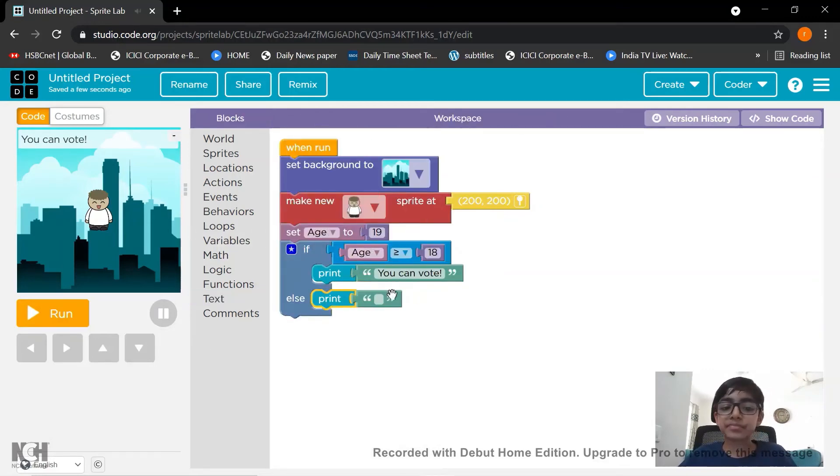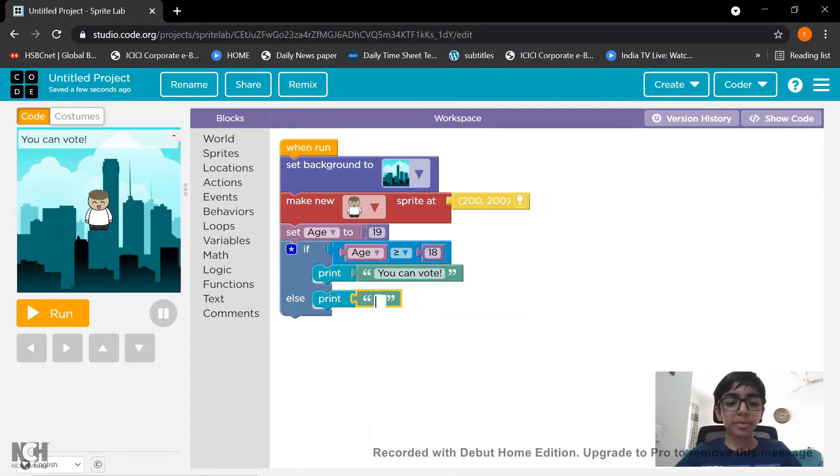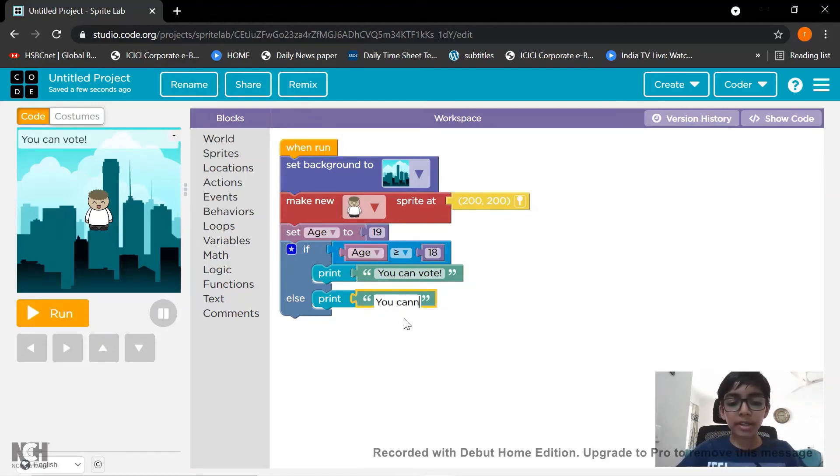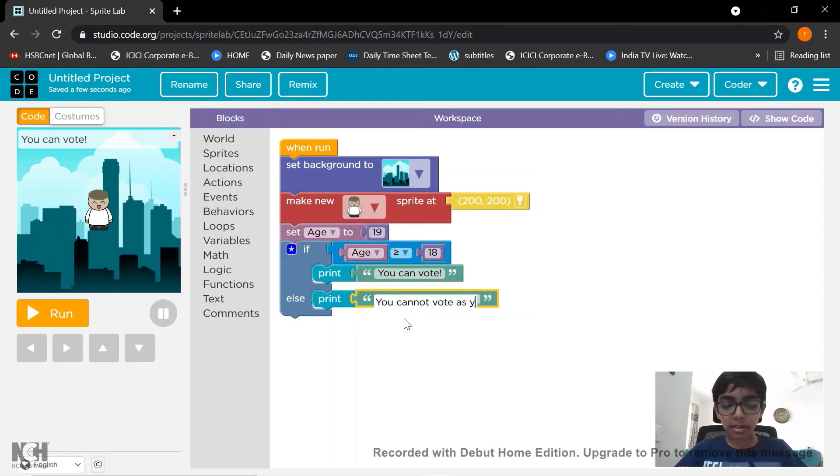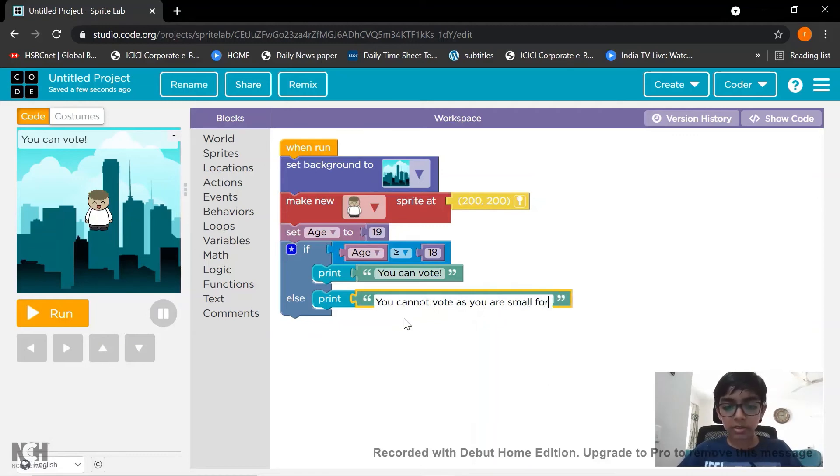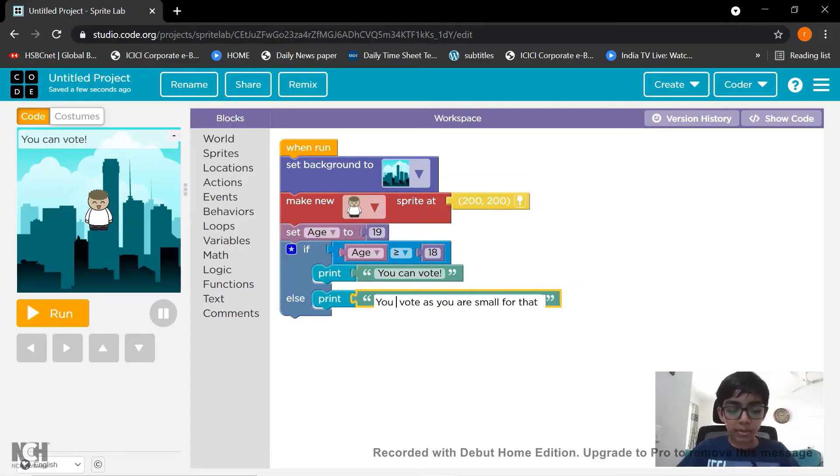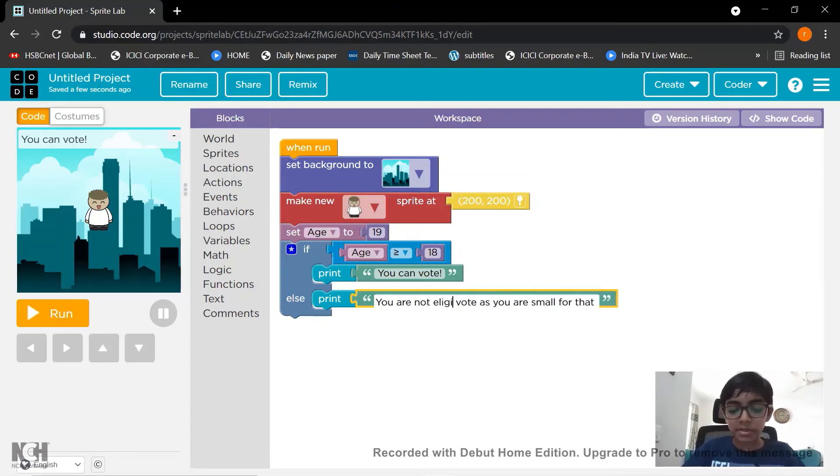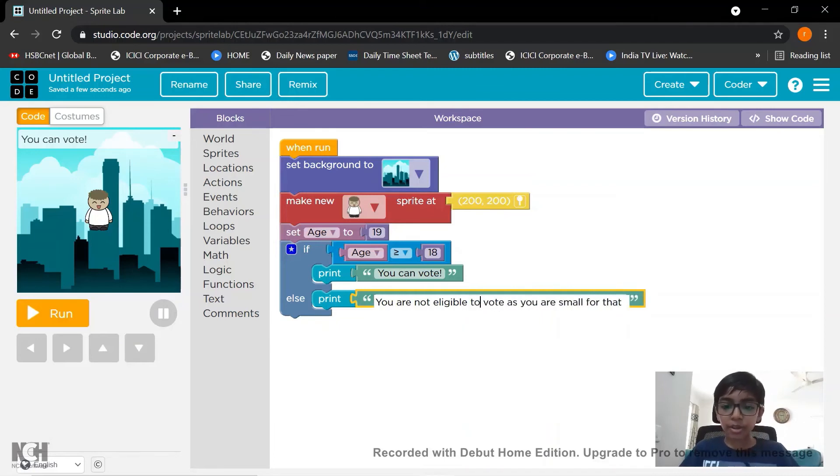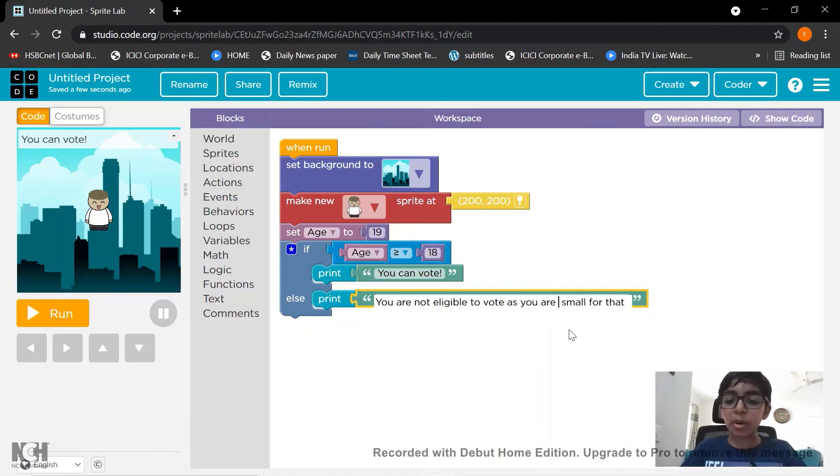So let's put it as you cannot vote as you are not eligible to. Let's put as too small for that. Okay. So the double O. Two. Yes.